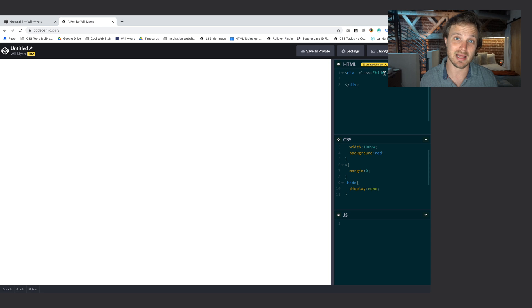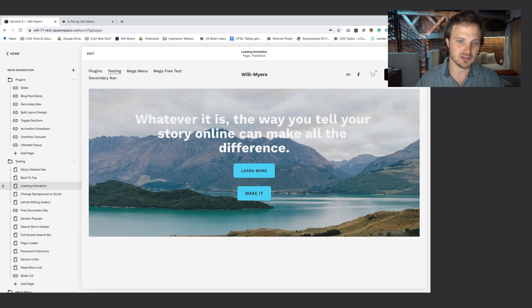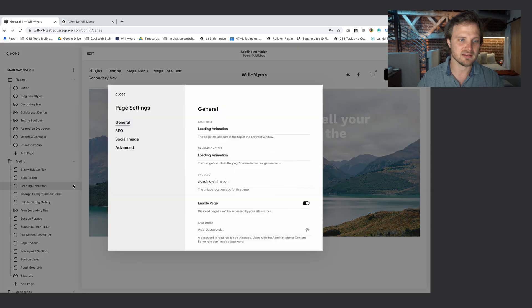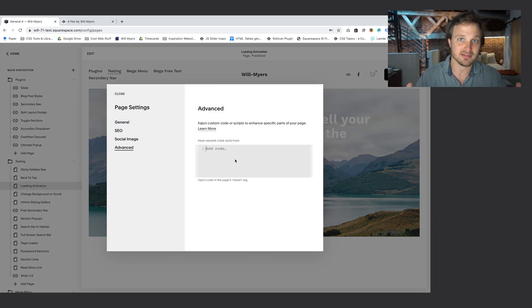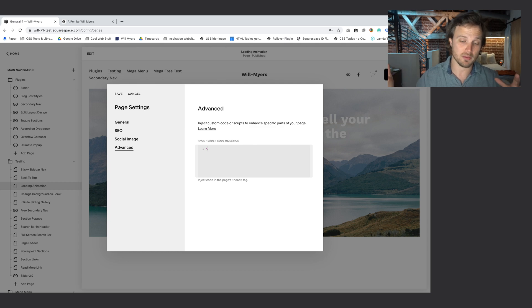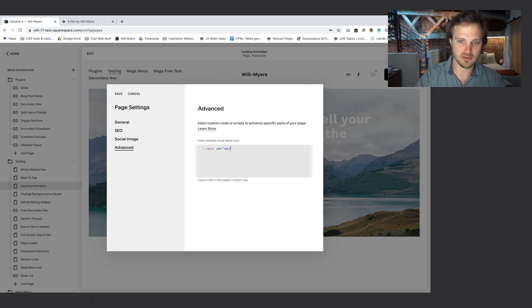The first thing we have to do is build our HTML elements. So here we are on my Squarespace website — I have built out just this random page called loading animation. I'm going to go hit this gear icon, advance, and put some code right here so it just applies to this one page. We want two things: the parent element that's going to be the full height and width of the entire screen. I'm going to make this one an ID instead of a class because an ID — for selecting things with JavaScript — it's a lot easier to use IDs. We'll call this WM loading animation.